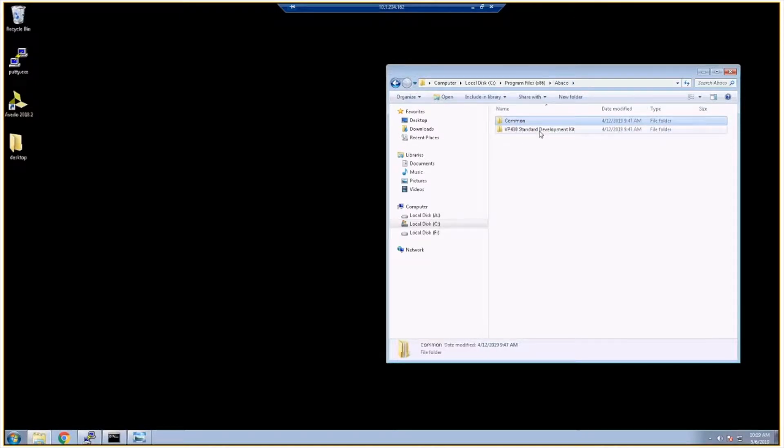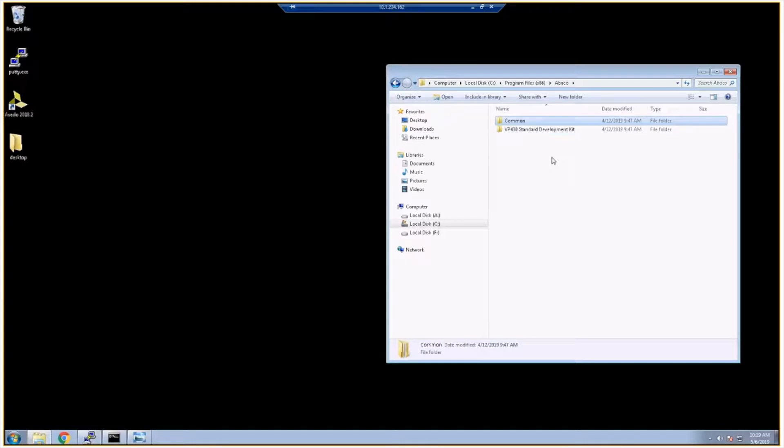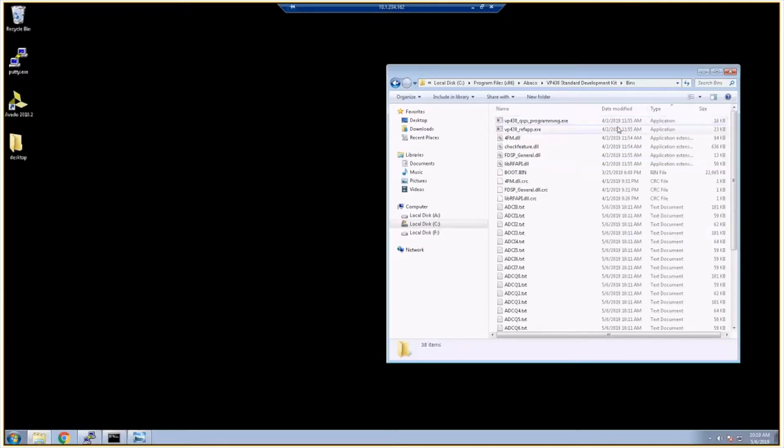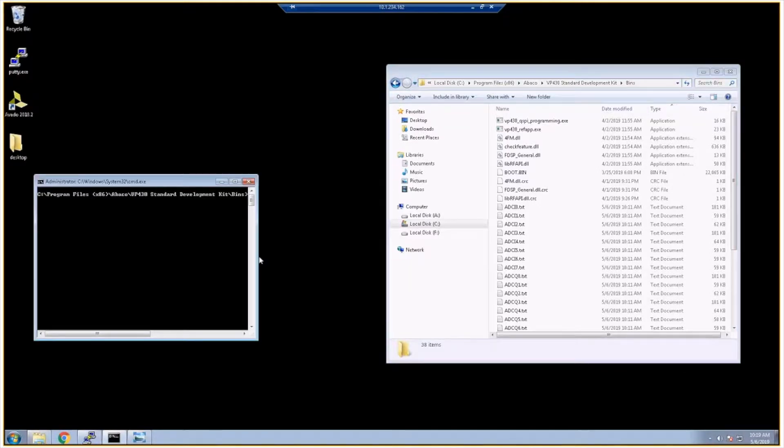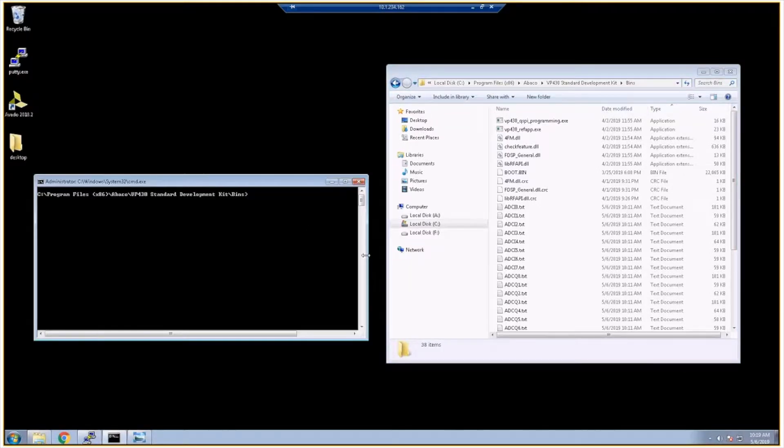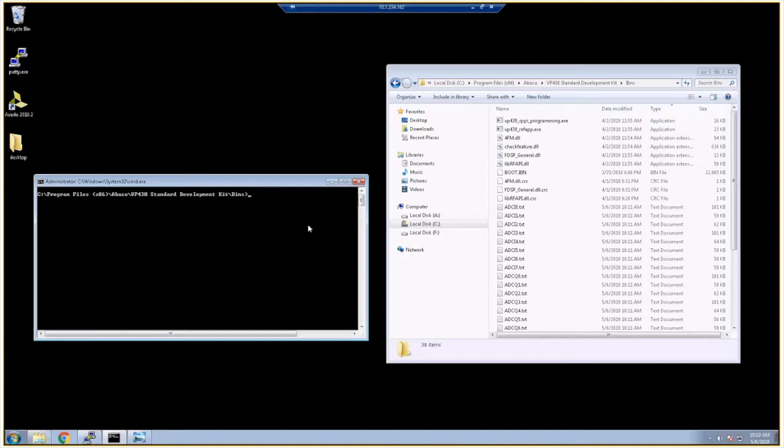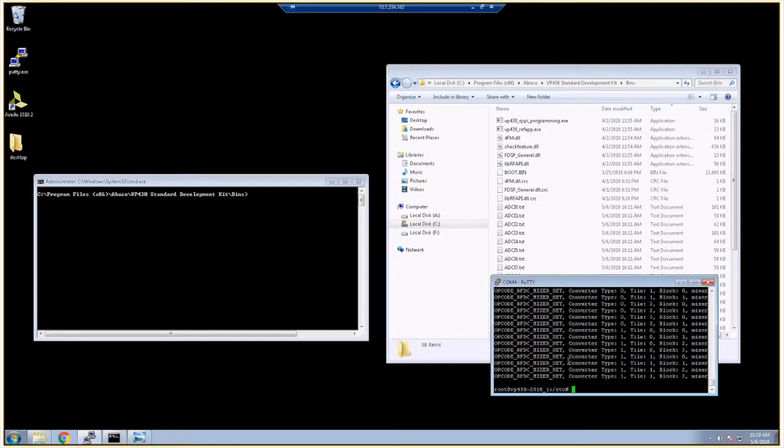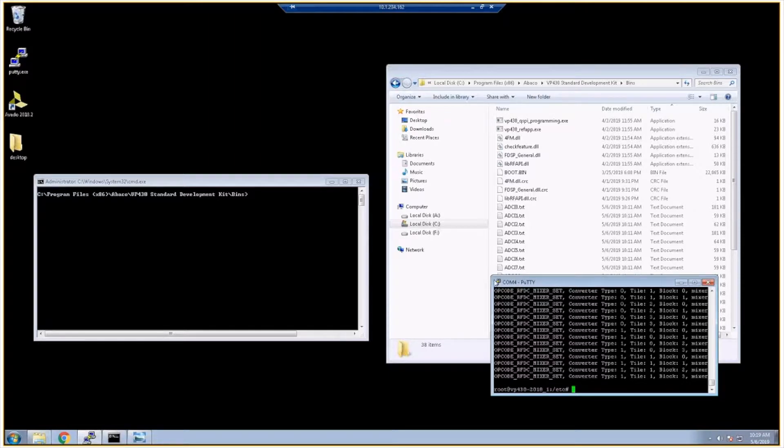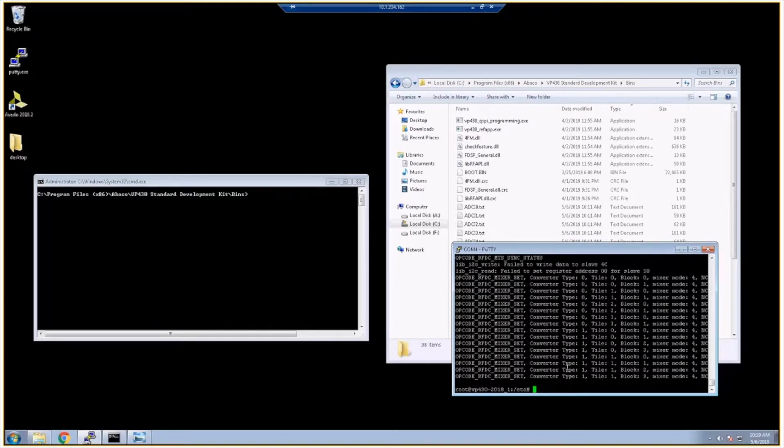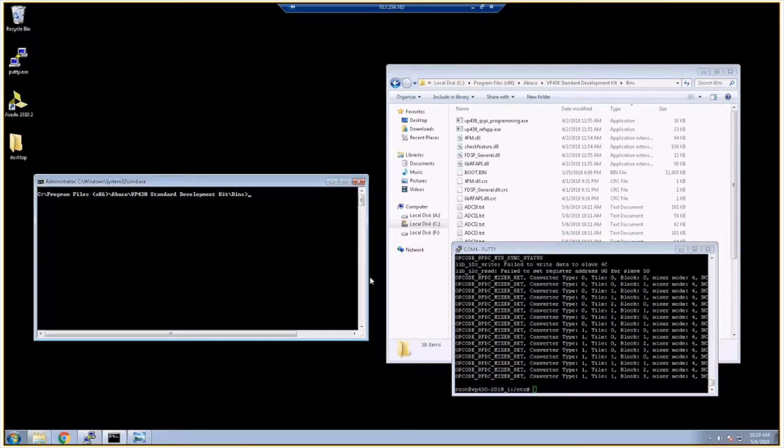Okay, so now let's run the reference app. I'm going to go to the bins directory and actually I already have this open over here. Before I run it, I'll just describe the setup. I have a VP430 with the ADC and the DACs in a loopback configuration. There's eight ADCs, eight DAC channels, and those are all looped back. I have a COM connection to the front panel COM port just so that I can monitor what's going on in the Zynq. As the reference app runs, it's going to print out some debug information so I can monitor that over here.